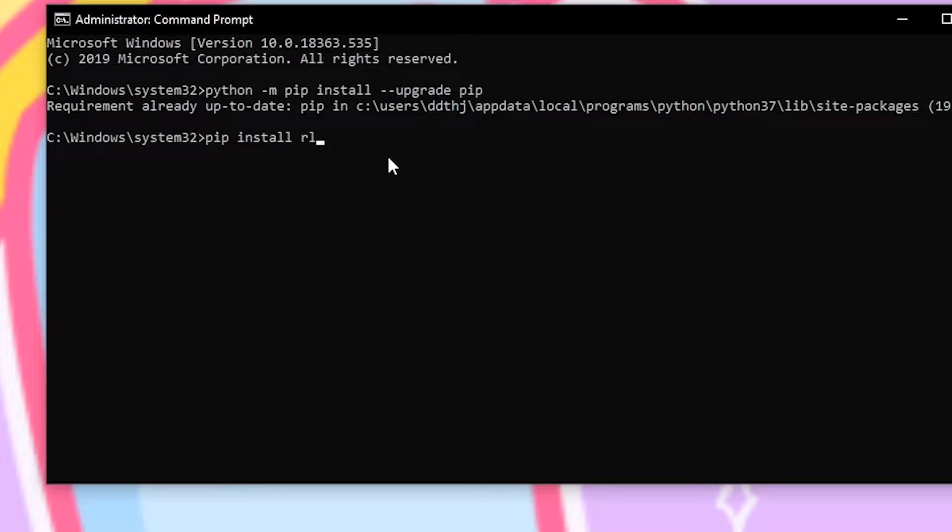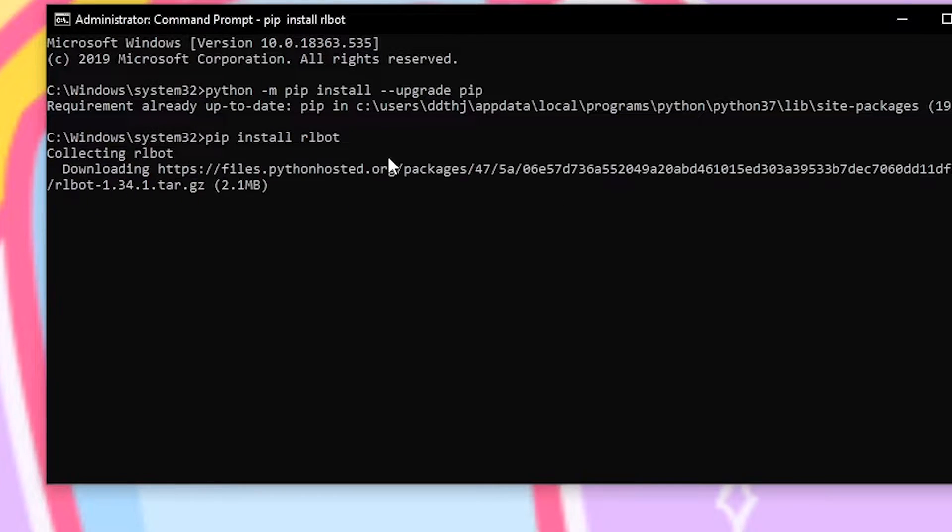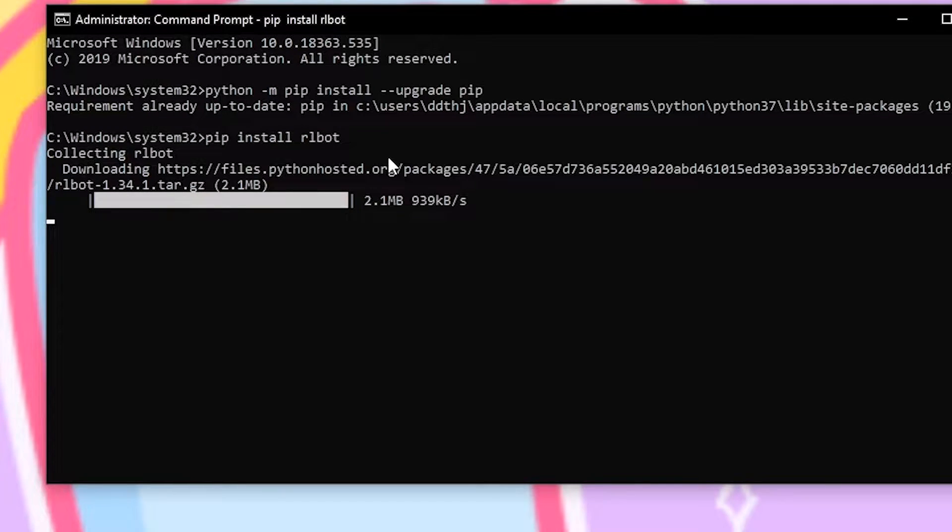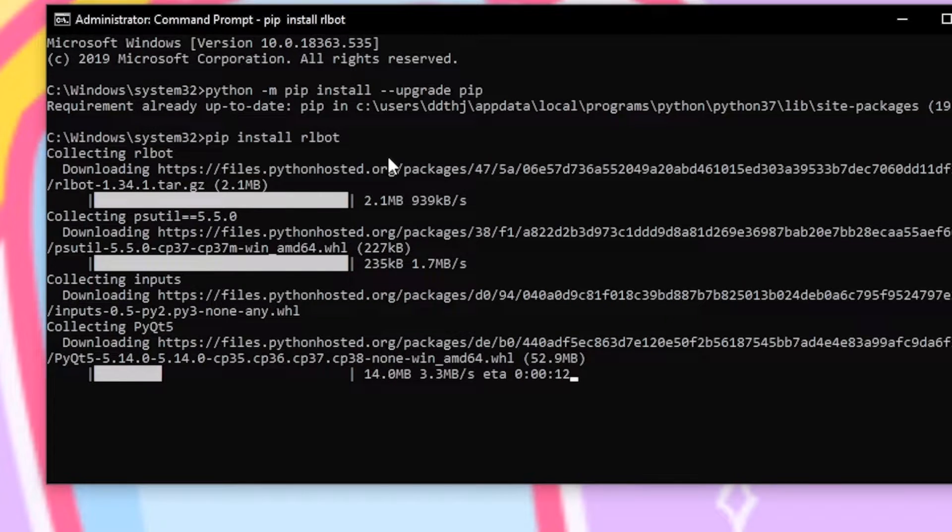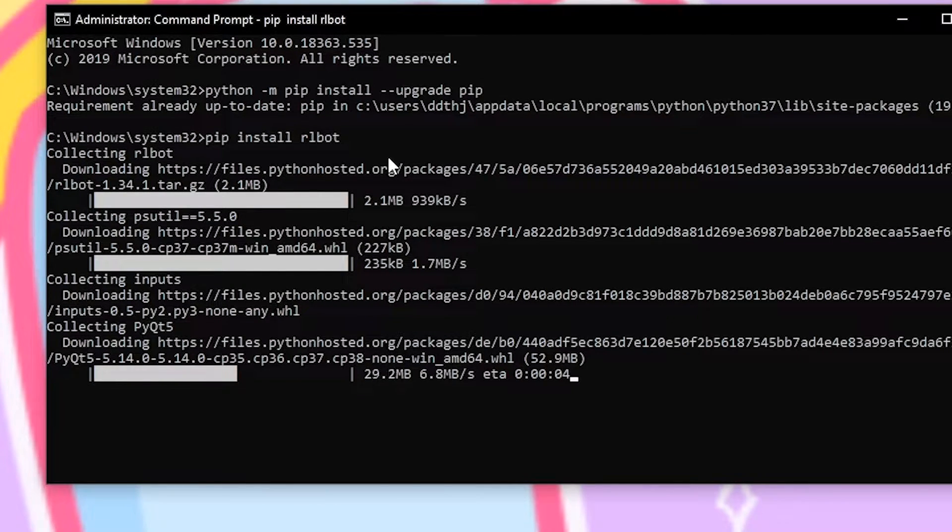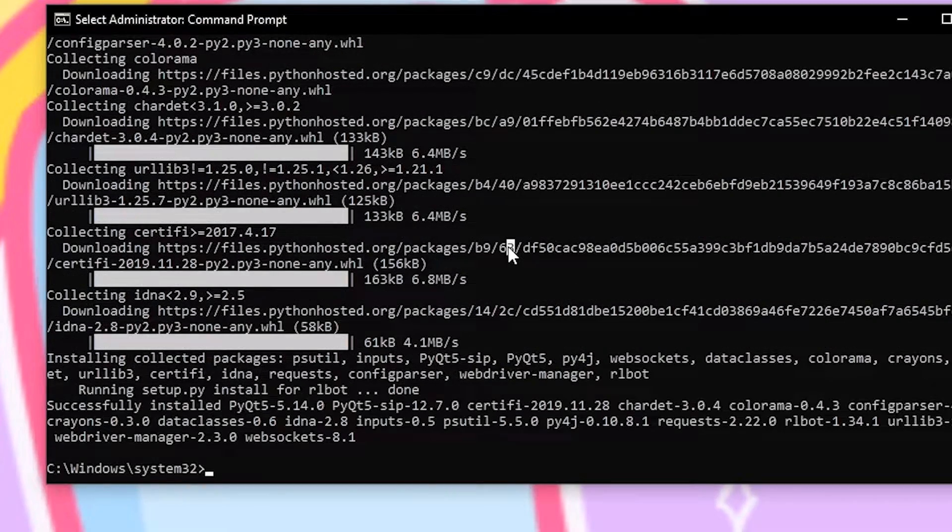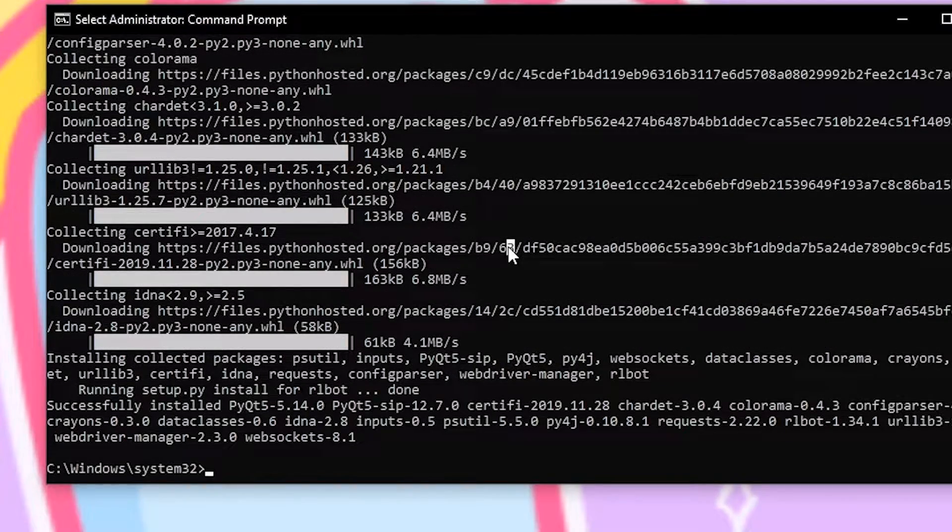The next thing we'll do is type pip install arlobot to go grab the arlobot package and add it to our python installation. This will allow our code editor to understand what is going on when we use specific arlobot tools.